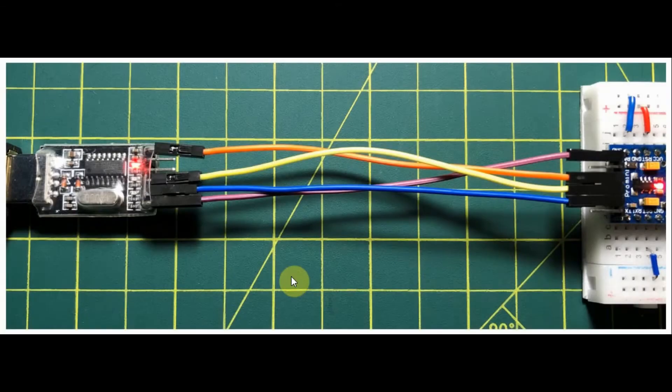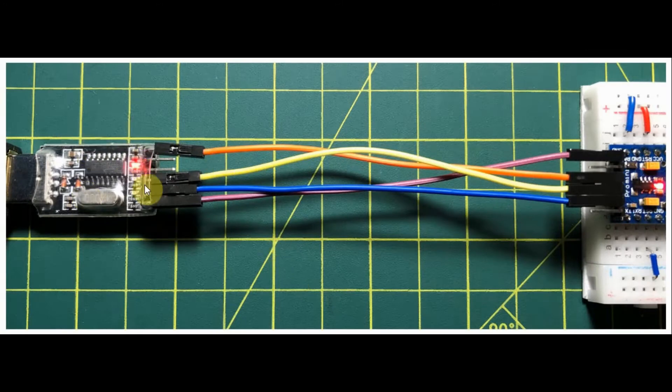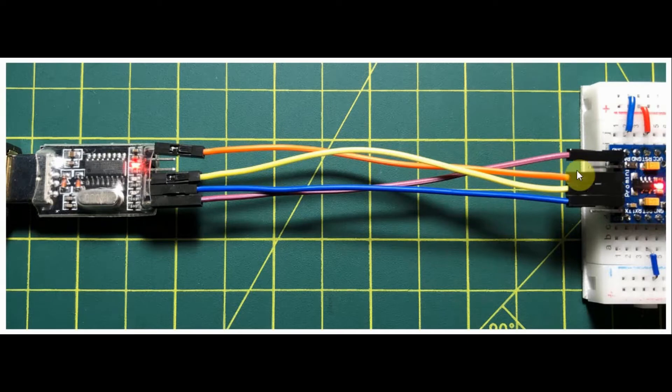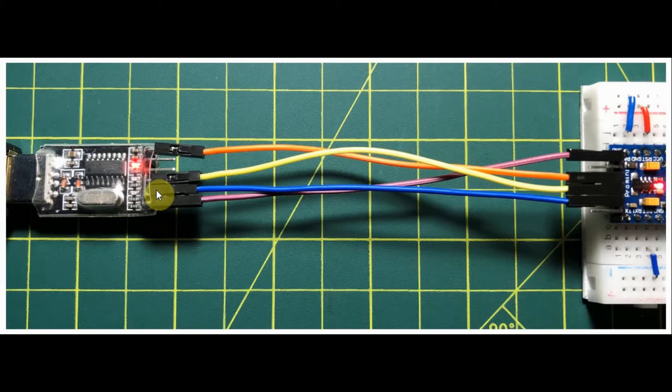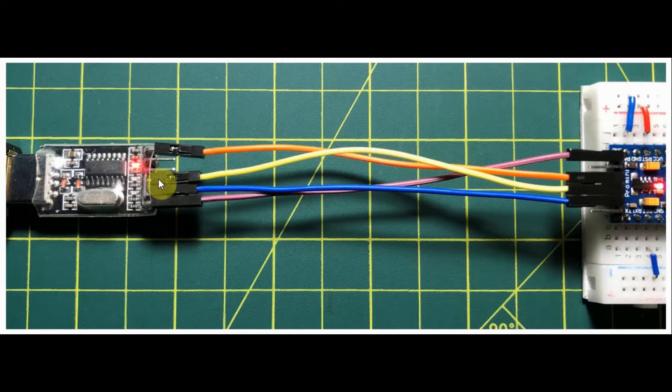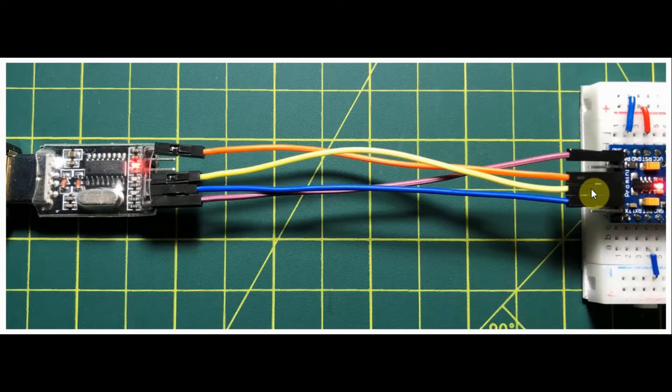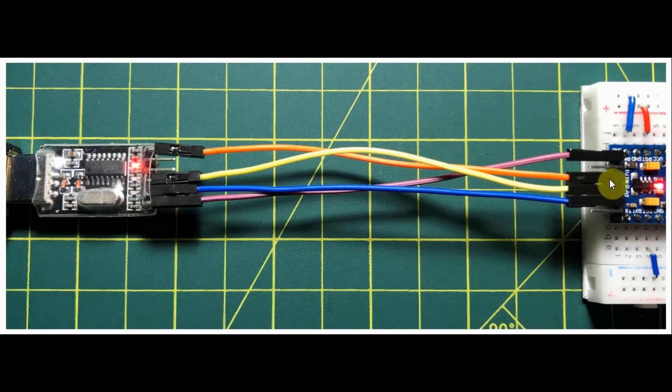Here we have the interface between the module converter and the Arduino Pro Mini. Ground is connected to ground, RXT is connected to TXT on the Arduino, TXT is connected to RXT on the Arduino, and 5V output is connected to 5V on the Arduino.